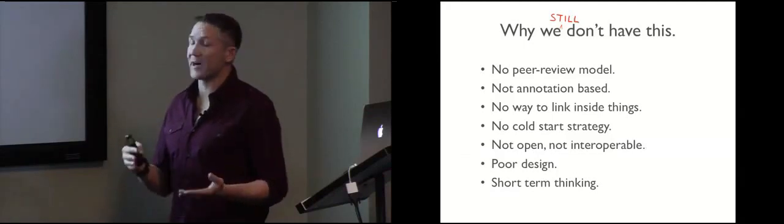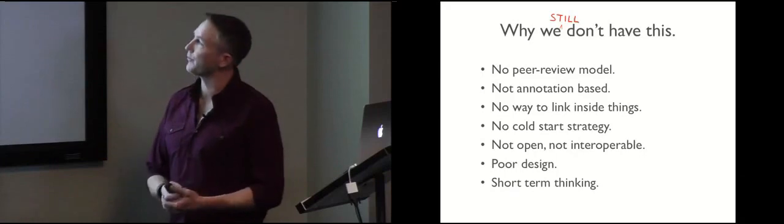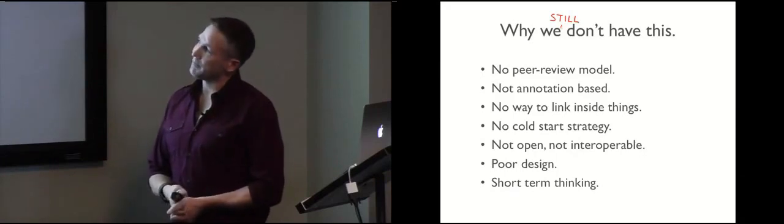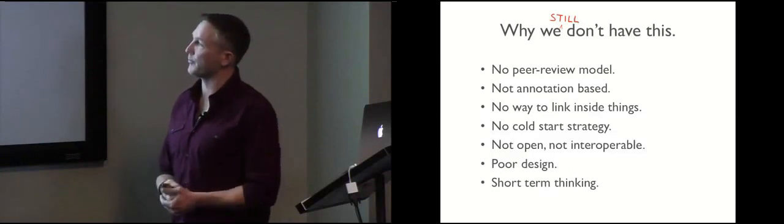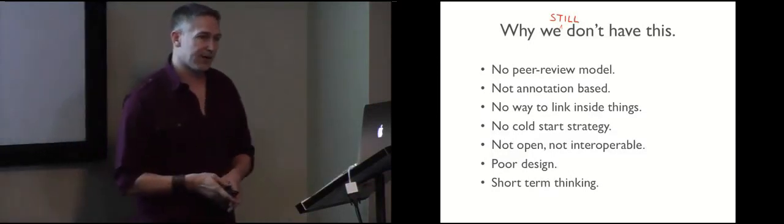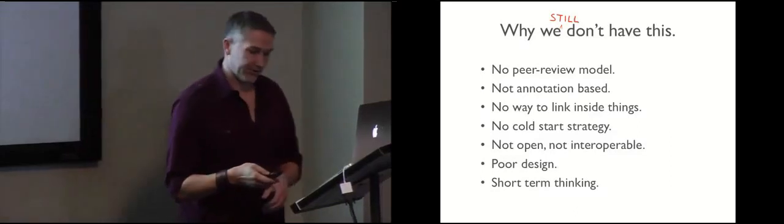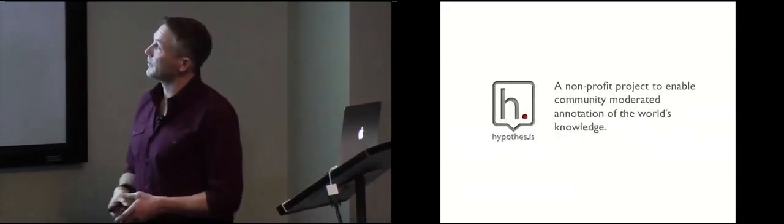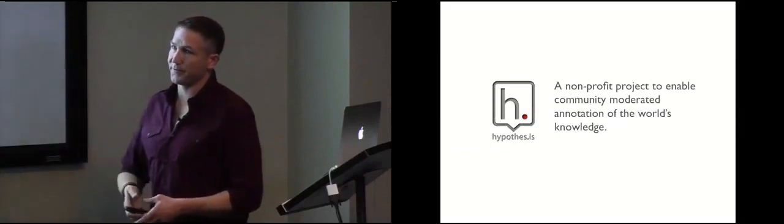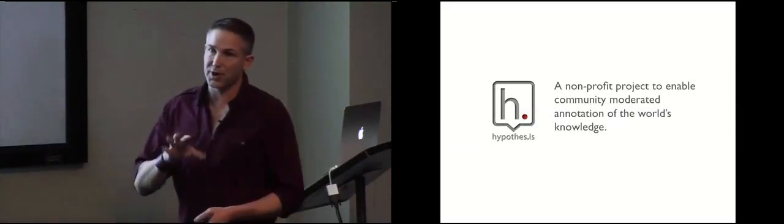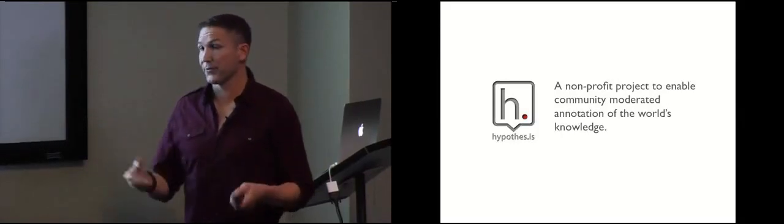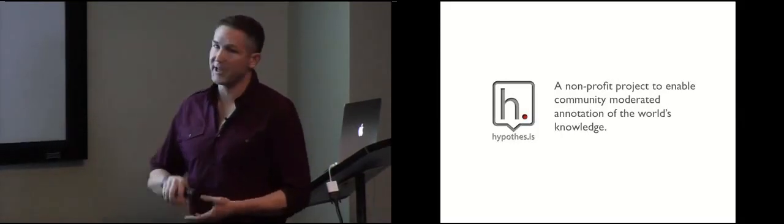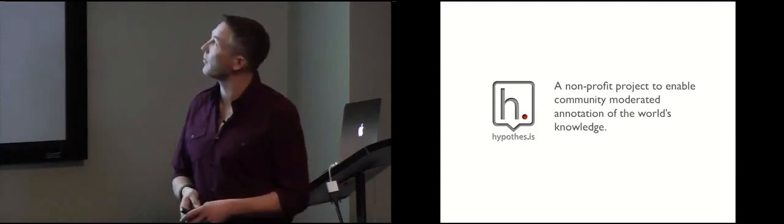Not open, not interoperable, not based on standards, not open source, insufficient design to really solve for some of these problems, and really short-term thinking. This isn't a project that we are trying to solve for a year or two. This is a problem we're trying to solve for a long time. So Hypothesis was a project that we started to take those problems that we found by interviewing a lot of the people that were involved in these previous projects and invert them into a set of design criteria to solve.